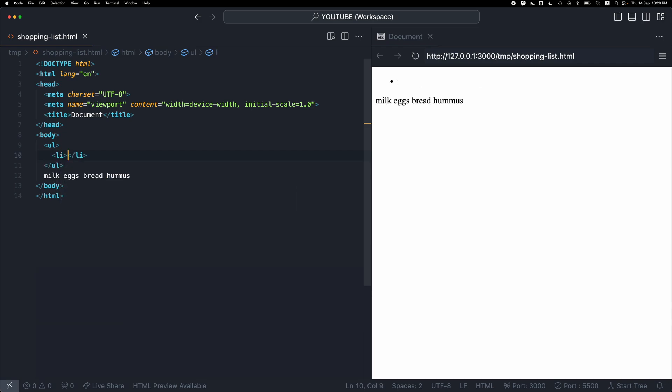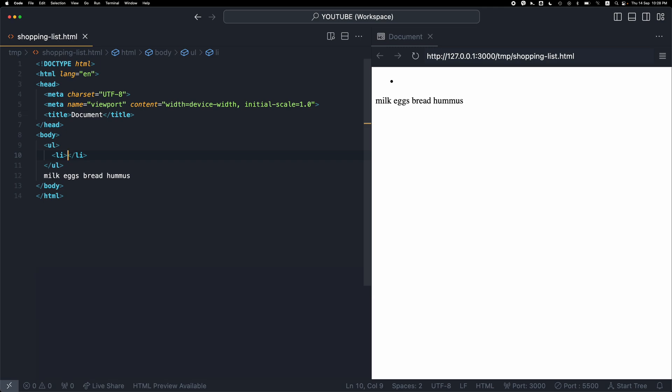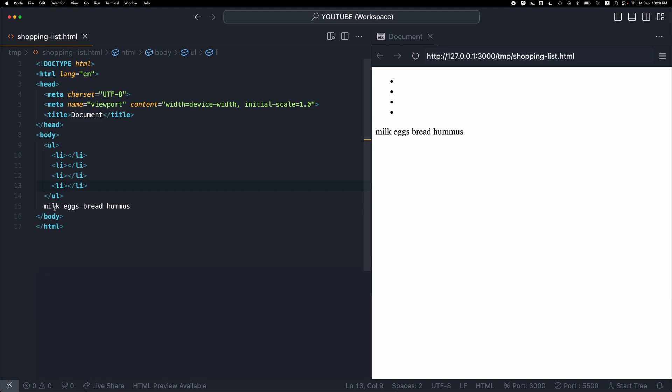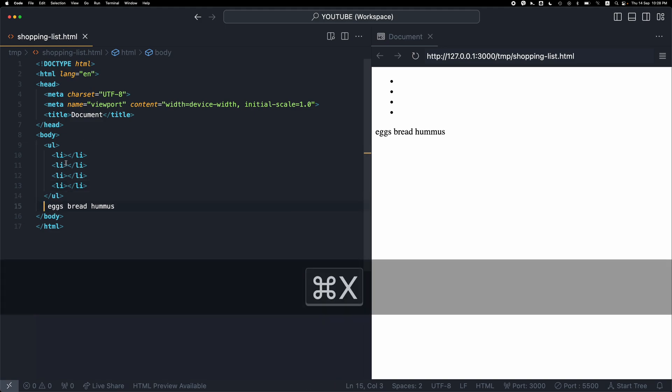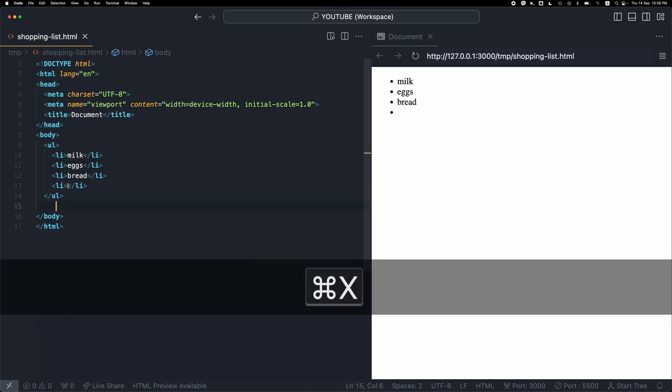Now I'm going to hold the Alt and Shift key along with the down arrow to copy this line four times. Then I'm just going to cut and paste this text inside here. So that's one way.